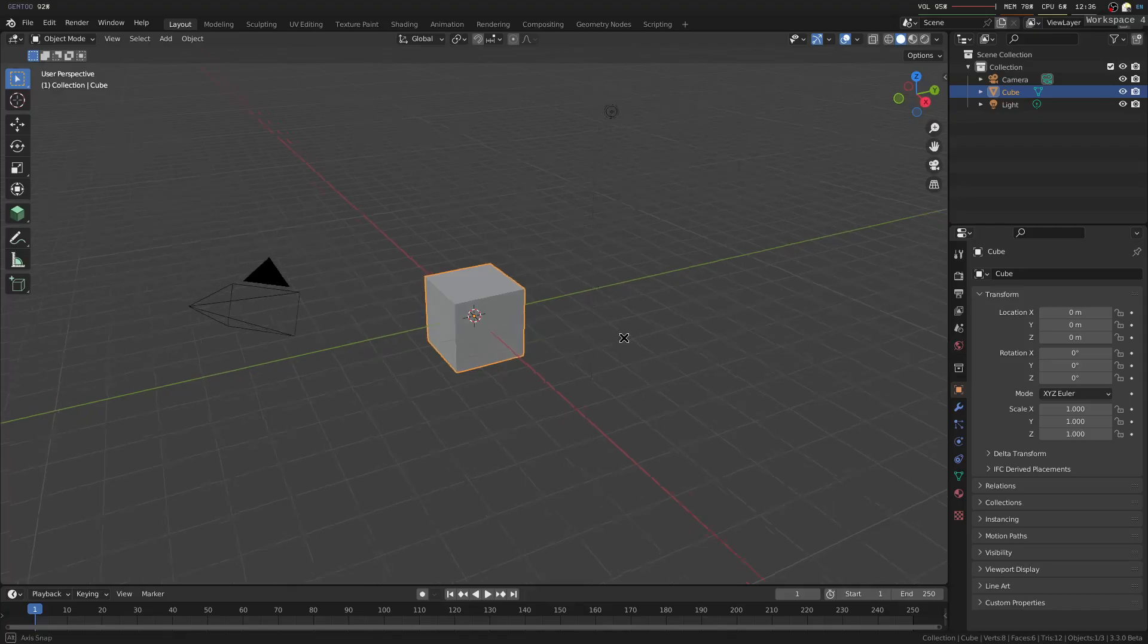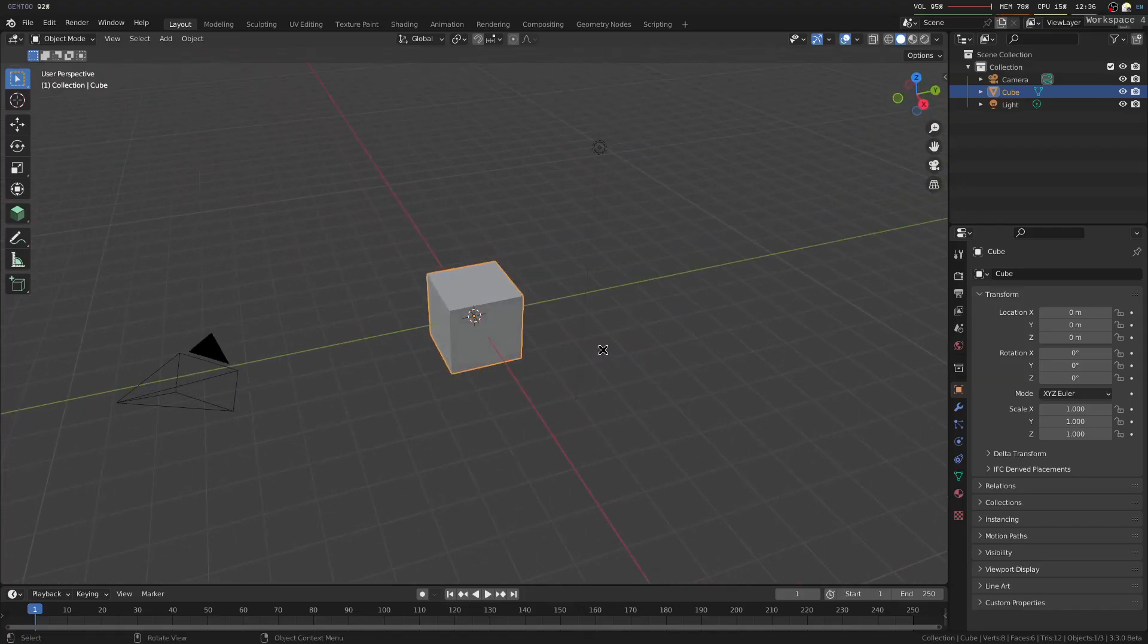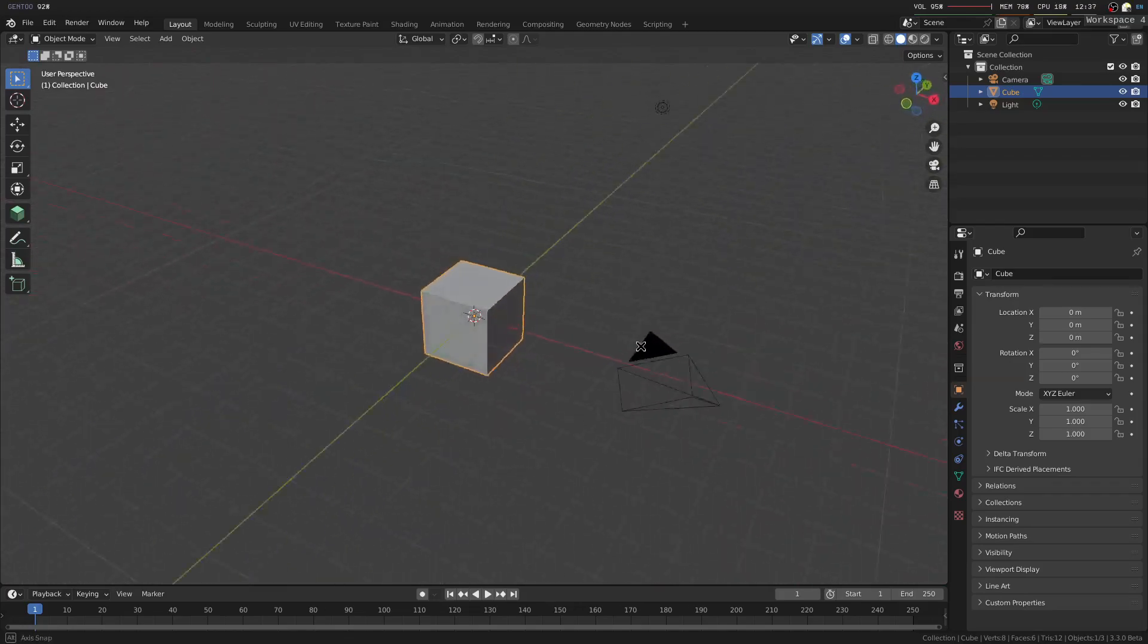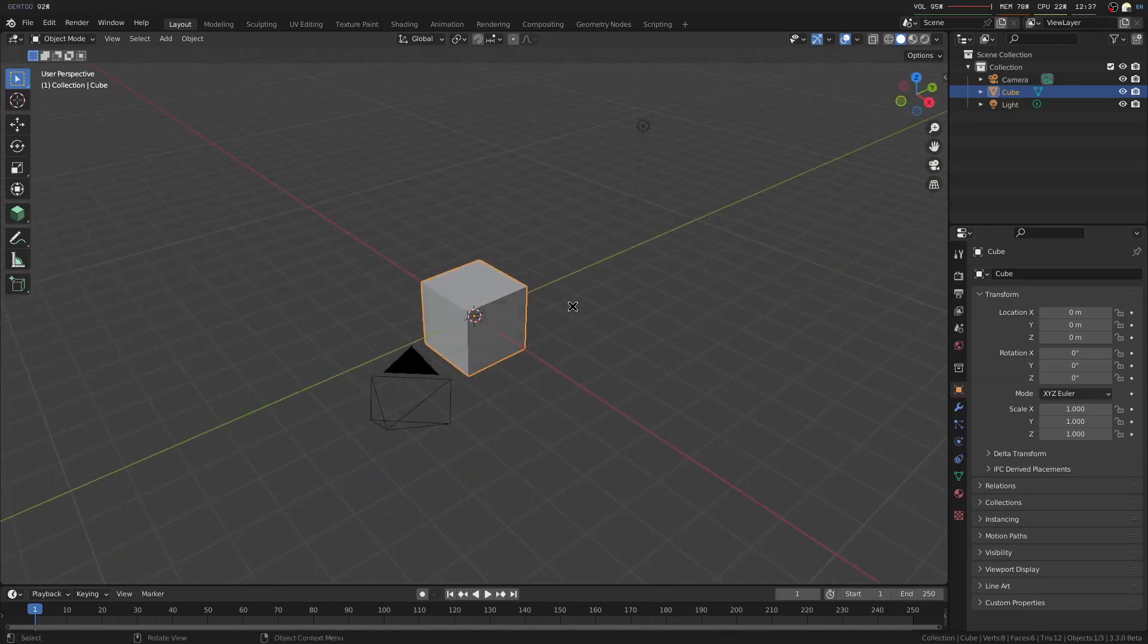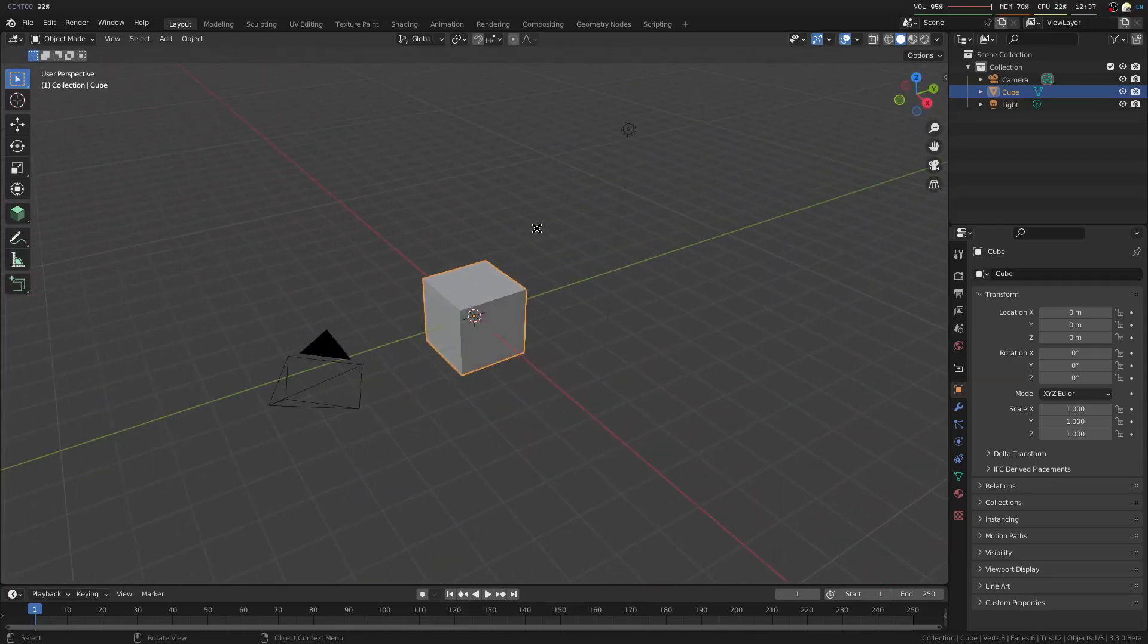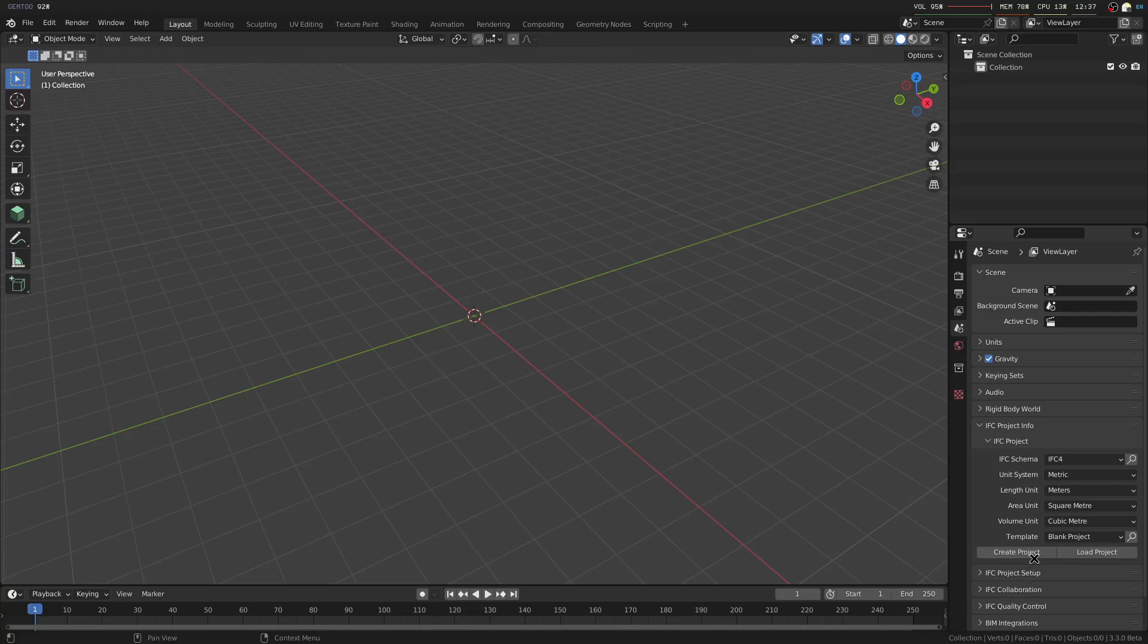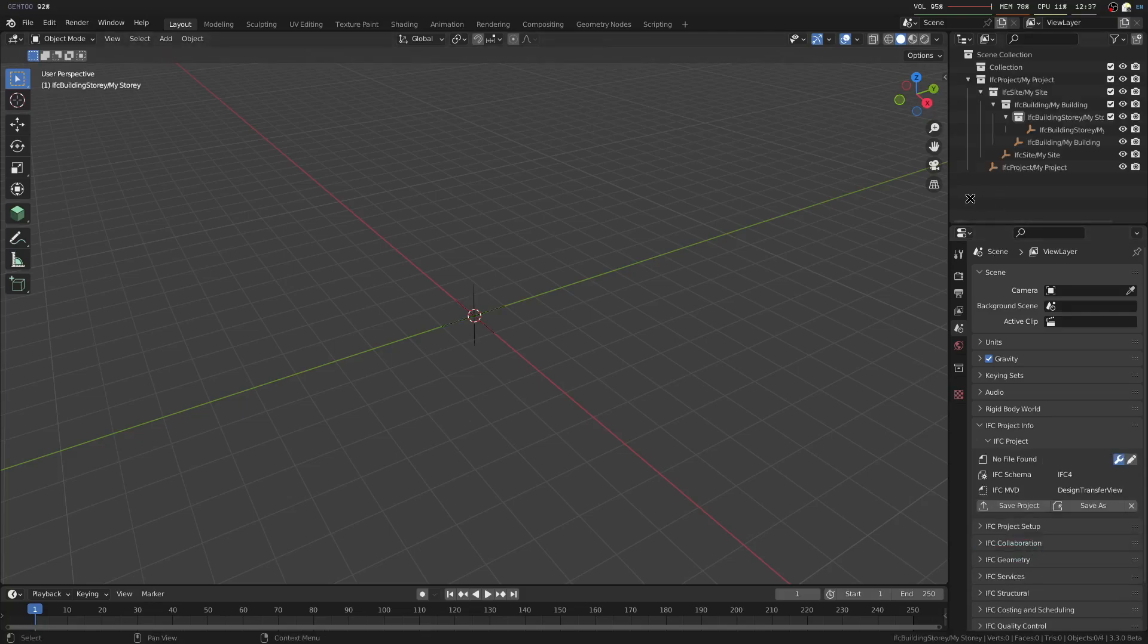In this video we're going to quickly take a look at how to manage spatial structures in IFC. I'm going to start with a brand new Blender project, delete everything in it, and create a new project here.